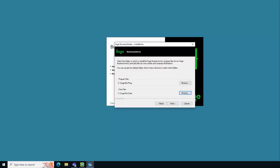On this screen you're going to select the program path and data path that will be used for the Sage BusinessWorks product. We recommend keeping the default location of C:\SAGE\BWPROG and C:\SAGE\BWData. If you would like to change these values, click Browse and select the desired location and then click Next to continue.